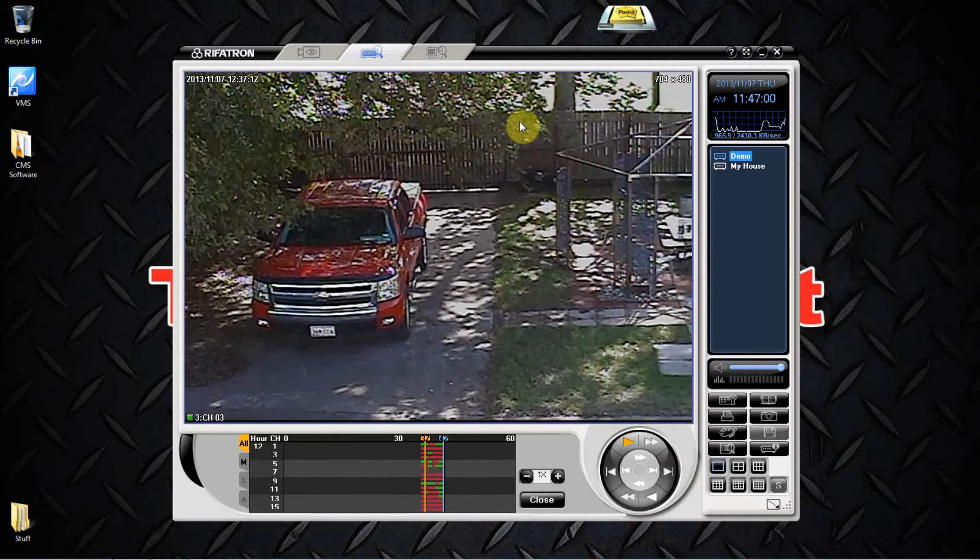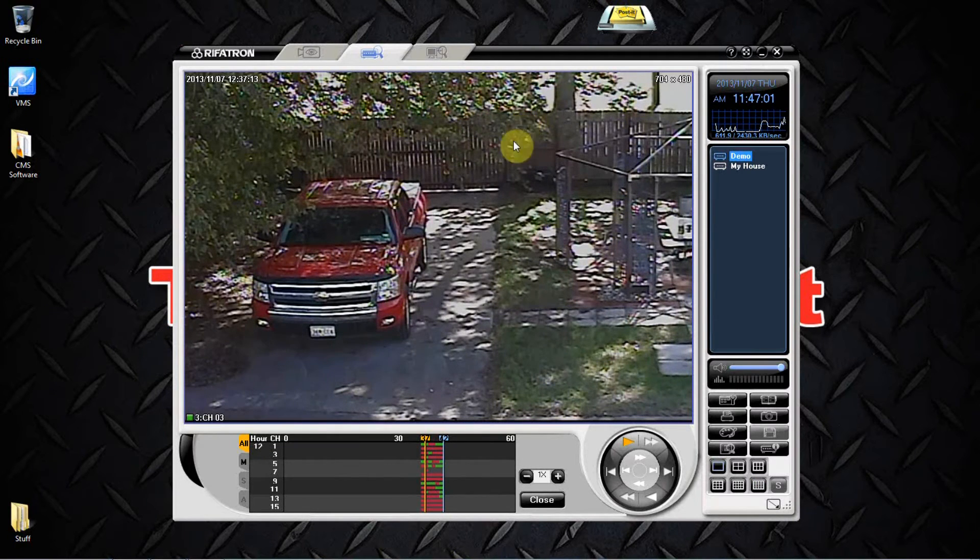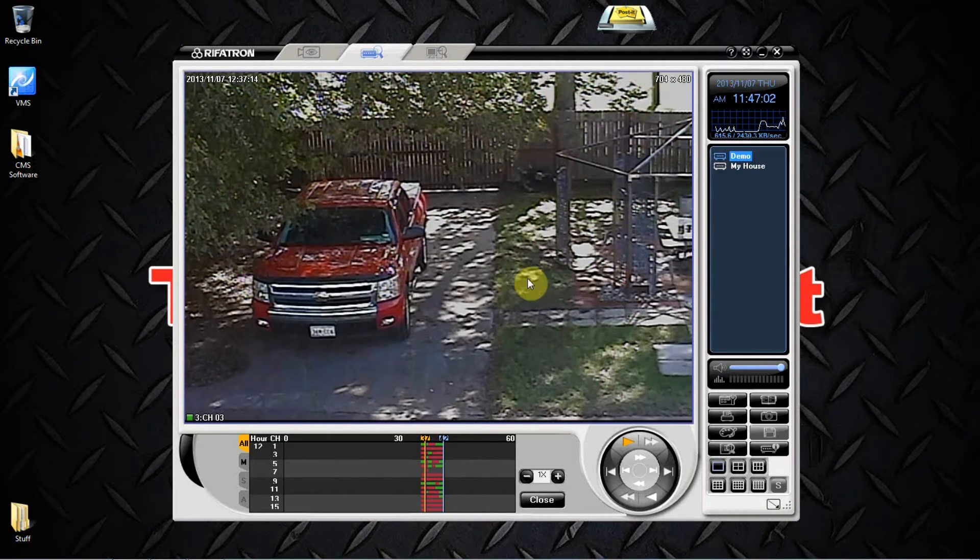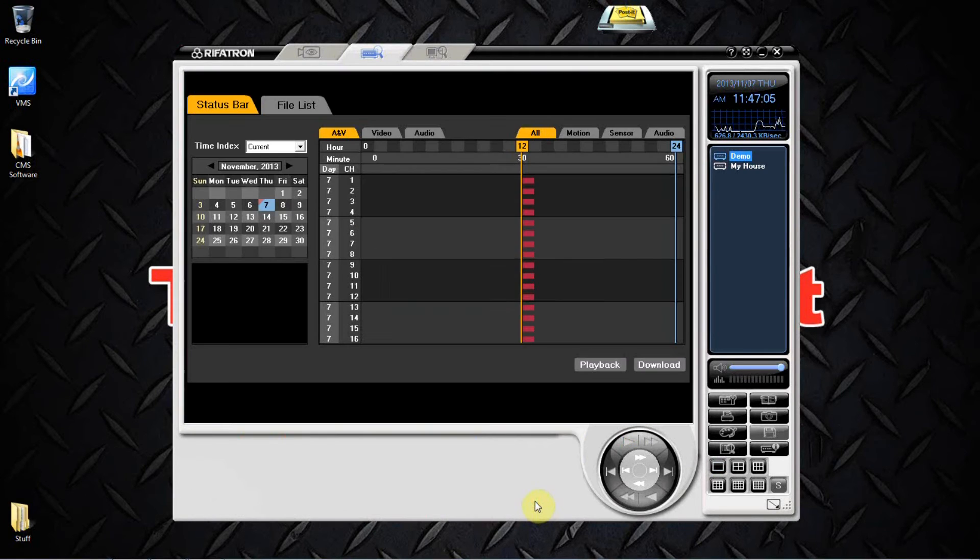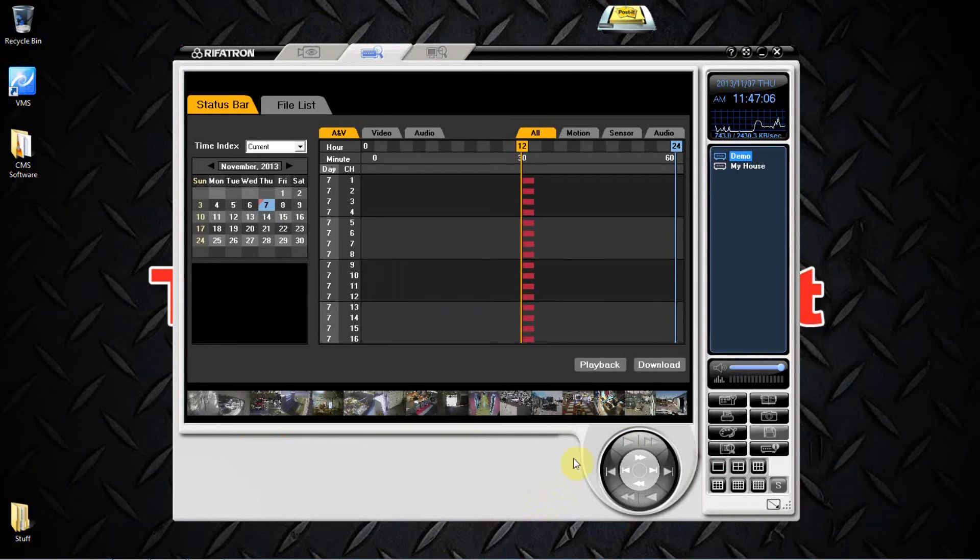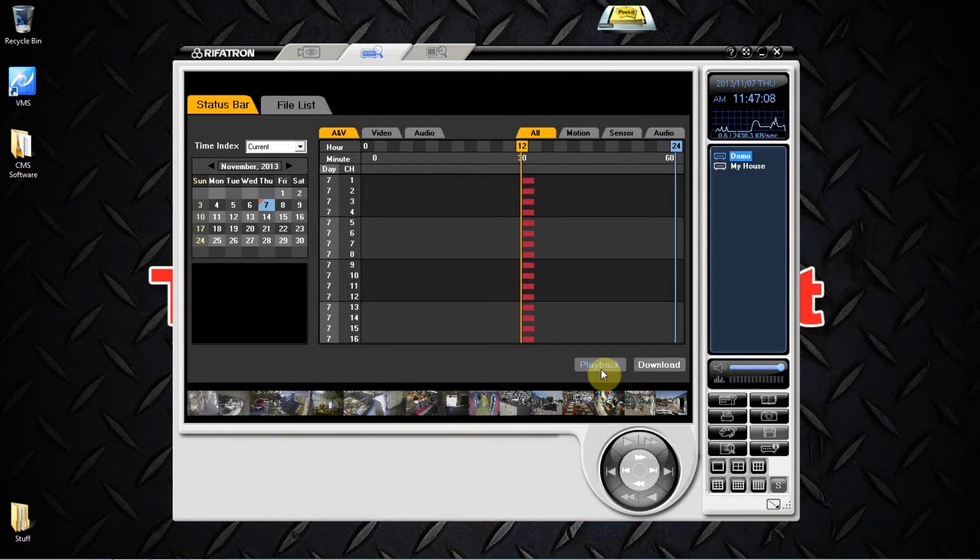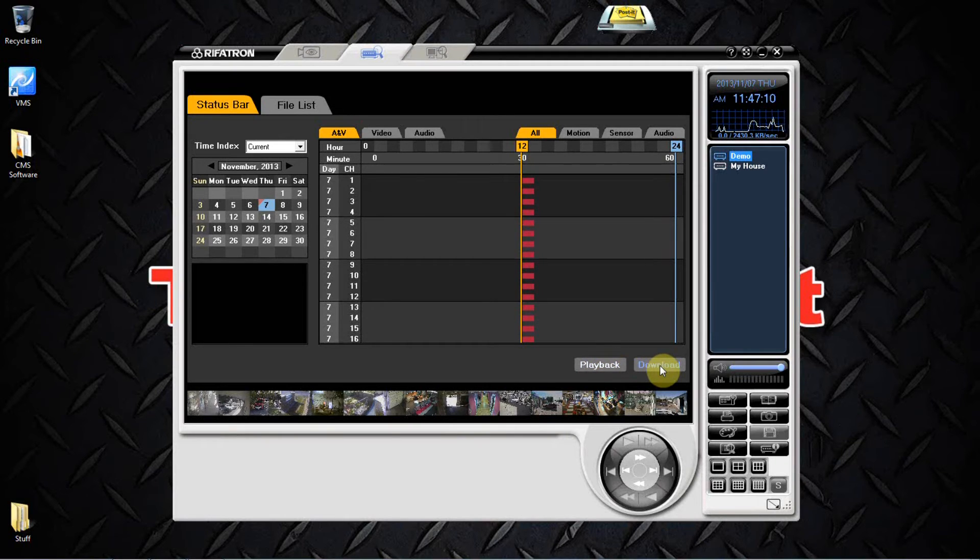Once you're done with the reviewing process and you have all your notes handy, go ahead and come down here and hit close. Now we need to download it, we need to back it up using our PC. So what we do is we come here and get our download button.